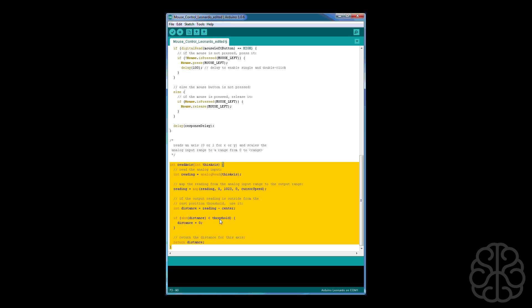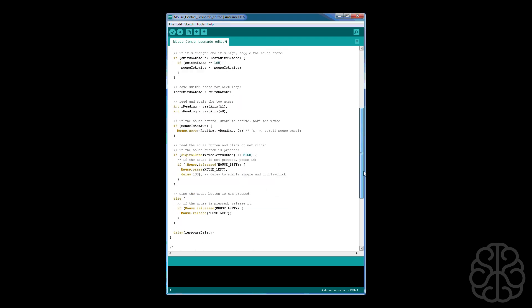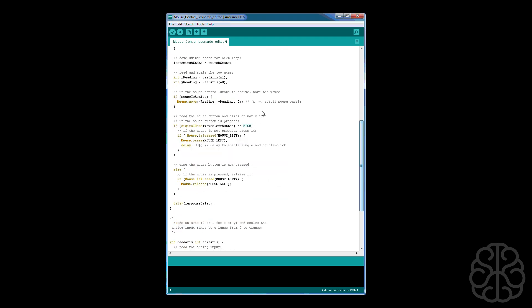As you can see here, if it's below the threshold then the distance is zero. And the threshold is this part here that we set. The threshold is basically how much do we need to move the joystick for the mouse to actually move. So if it's below that threshold then we don't move the mouse. So if the mouse control state is active then we move the mouse.